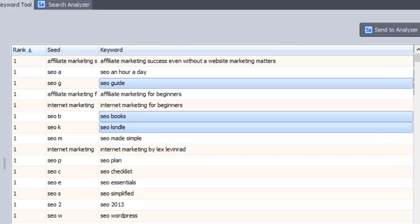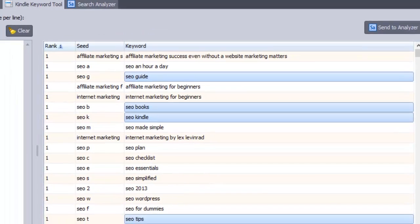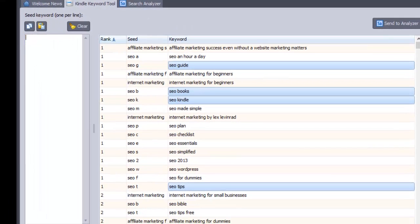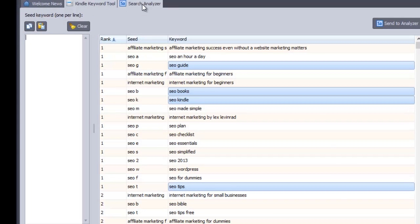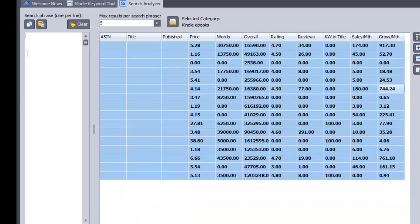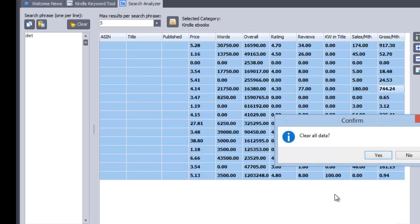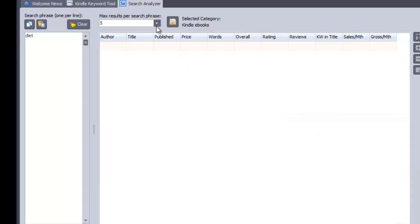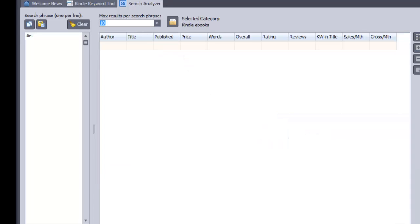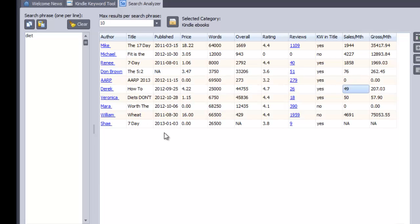Let's just do one more example. And I'm going to just type in, in fact, I'm not going to use the keyword tool. I'm going to just type in, let's have a look, paleo diet. No, let's just type in diet and see what comes up and clear this. And because I'm only typing one keyword in, I'll choose 10 results.